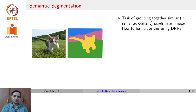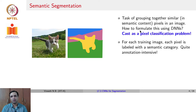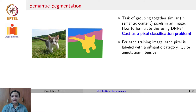The task at hand is semantic segmentation, where we would like to assign a class label to every pixel in the image. We are going to cast this as a pixel-wise classification problem. So far, we spoke about image-level classification, then detection with labels at the level of bounding boxes. But in semantic segmentation, we are going to classify at the level of every pixel, so each pixel has to be labeled with a semantic category. Creating a dataset for semantic segmentation is very annotation intensive.